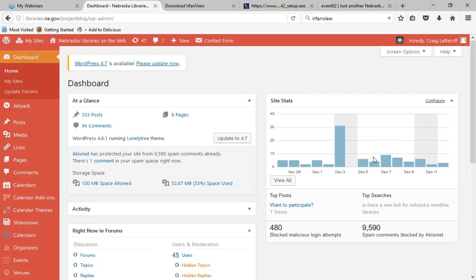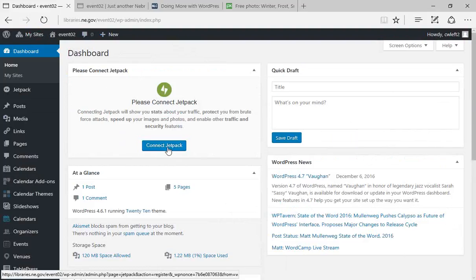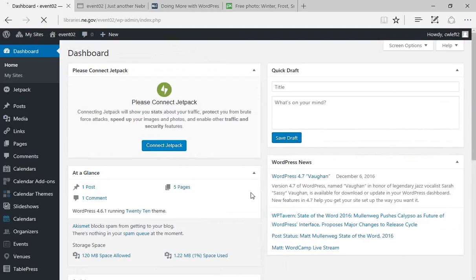If you log into your dashboard and see a 'Please connect Jetpack' message, that means content is not going out to Facebook, Twitter, and so on — you'll need to connect it. Just click Connect Jetpack. This will take you out to WordPress.com, which is not the same as your login for your website — it's something new. If you already have an account, click Sign In. If not, create an account. We don't need any premium options, so just click Select Free.